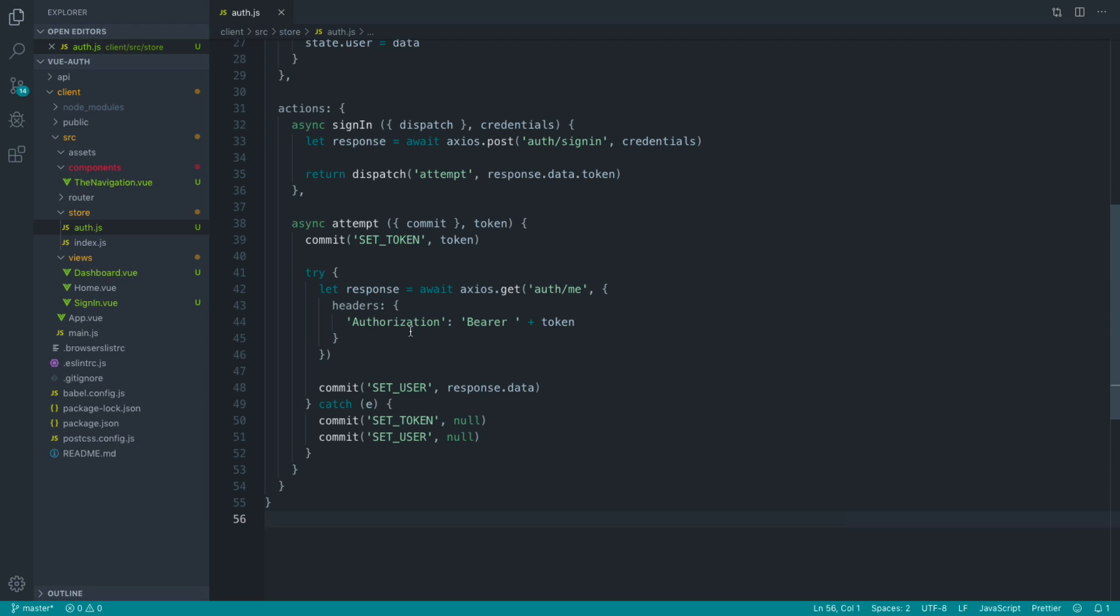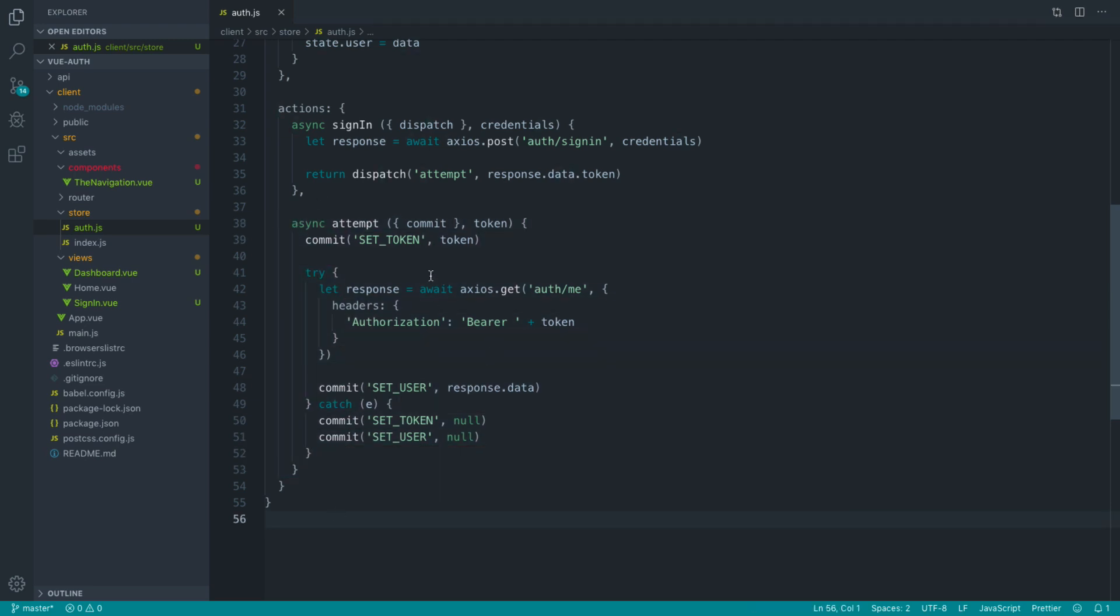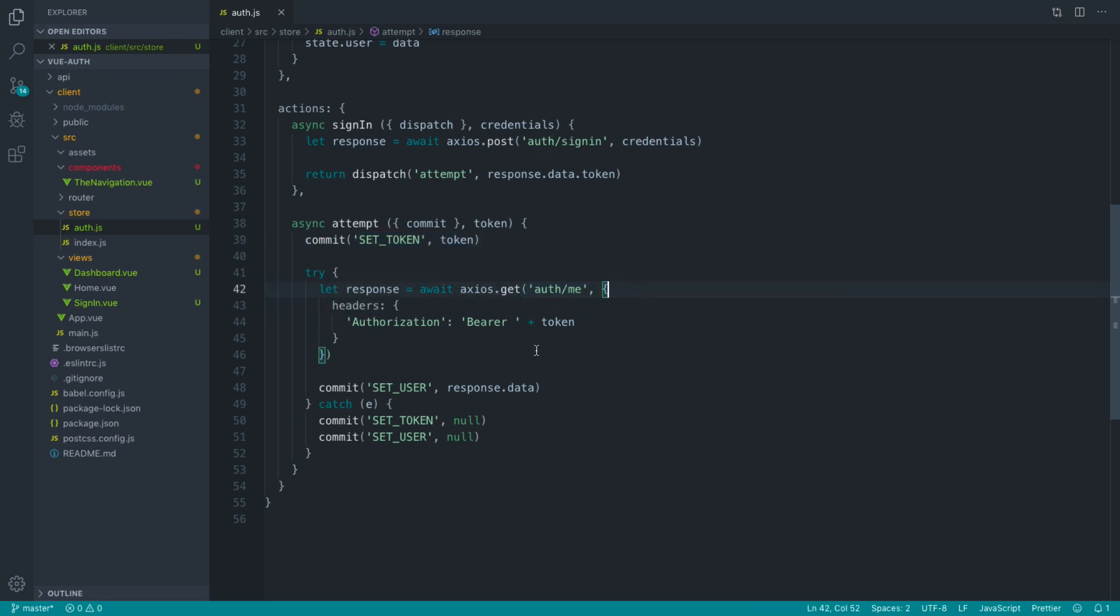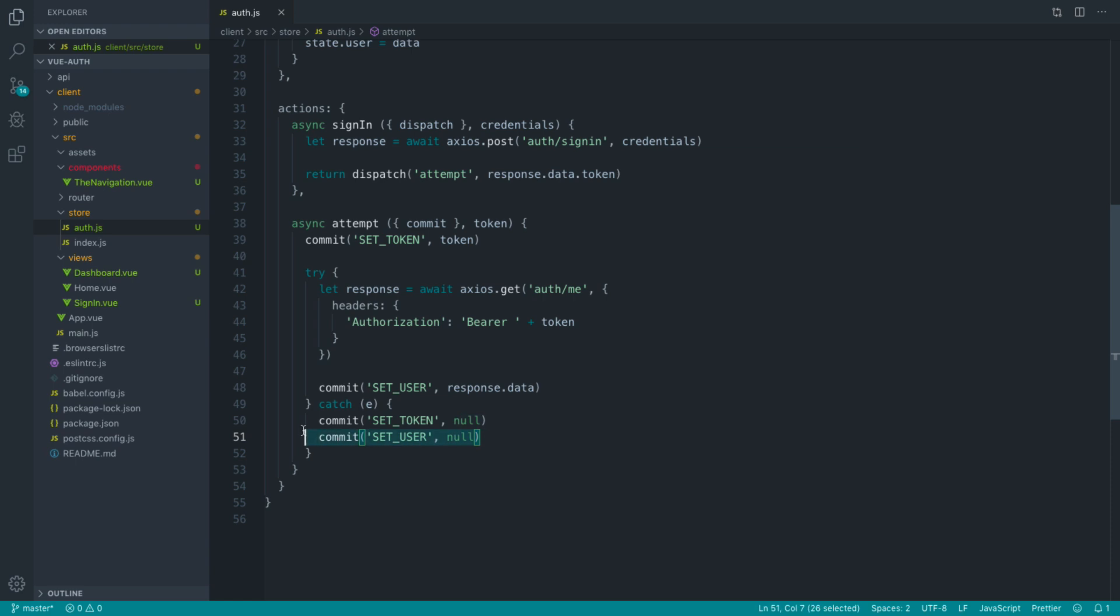If you cast your mind back to when we implemented this attempt method, the purpose of this is to use the token that we passed through here to make a request to AuthMe, check that we're authenticated, and set that user's information. If we're not authenticated, for example our token has expired, we want to clear everything out and return ourselves back to an unauthenticated state.